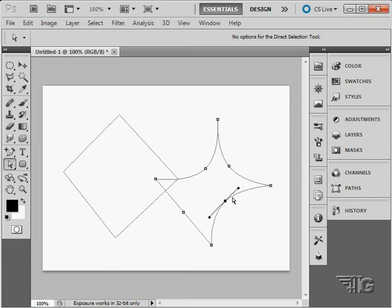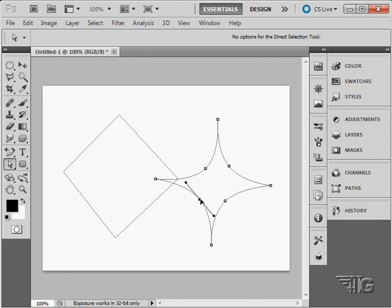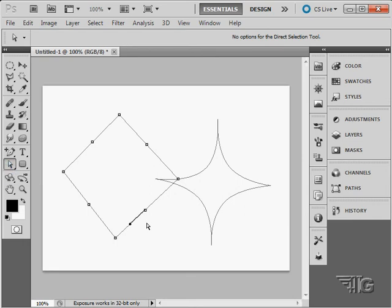You can click on a shape with the direct selection tool and still select that shape. Notice I can click on it and it still selects that shape.